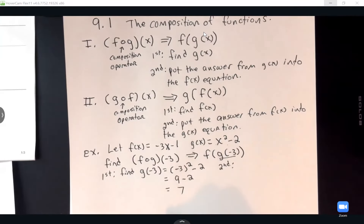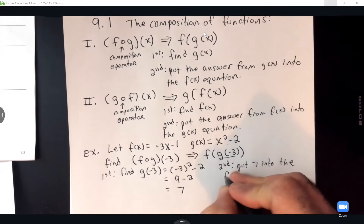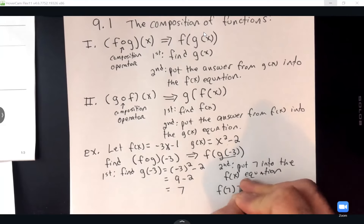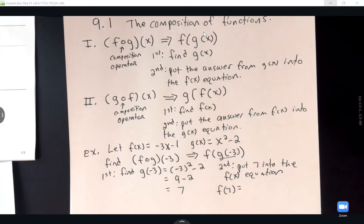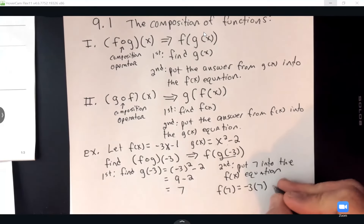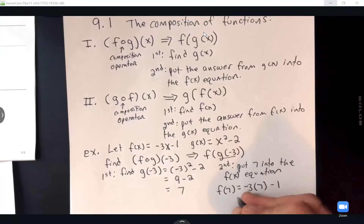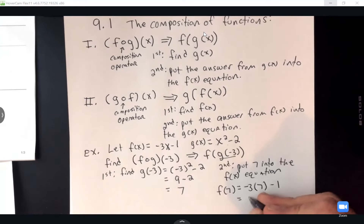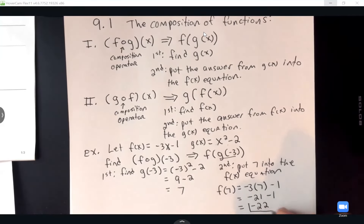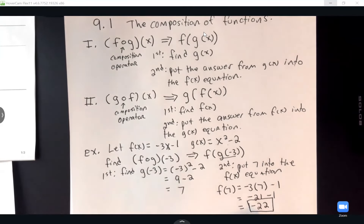Since G of negative 3 equals 7, we now put 7 into the F of X equation. So we're finding F of 7, which is negative 3 times 7 minus 1. That gives us negative 21 minus 1, for a final answer of negative 22. So F composed G of negative 3 equals negative 22.